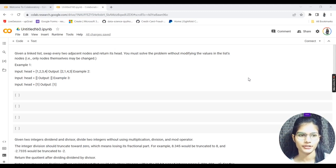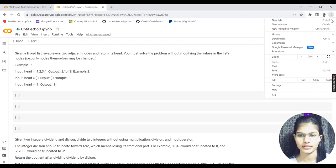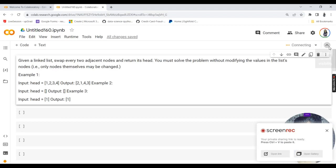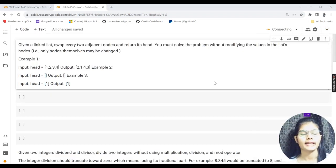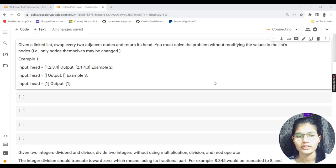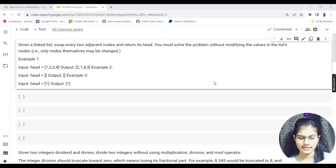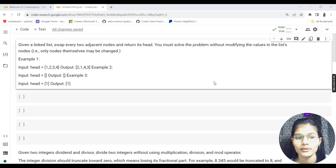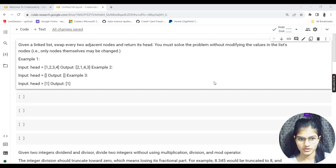Let's start. I'll zoom in a bit. We have a linked list problem. A linked list is one of the most important data structures, containing nodes and other elements. The problem is: given a linked list, swap every two adjacent nodes and return its head.